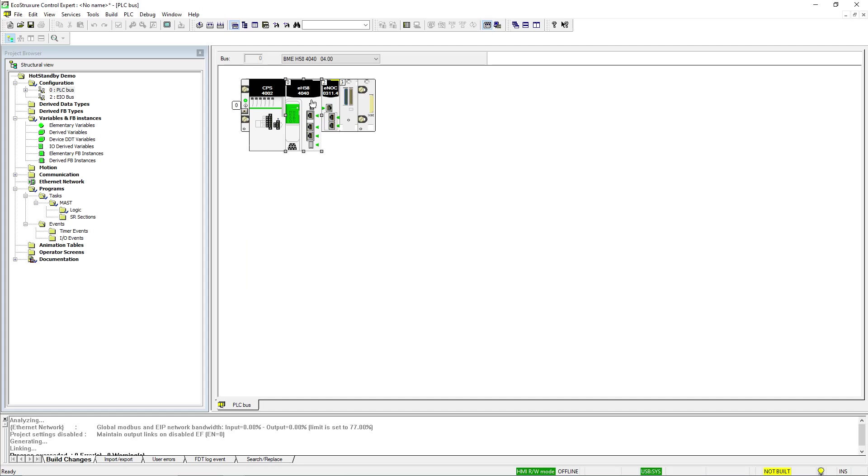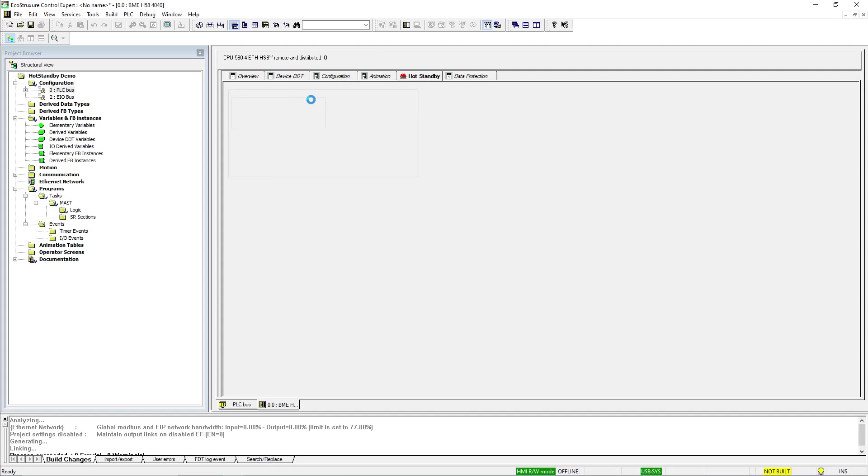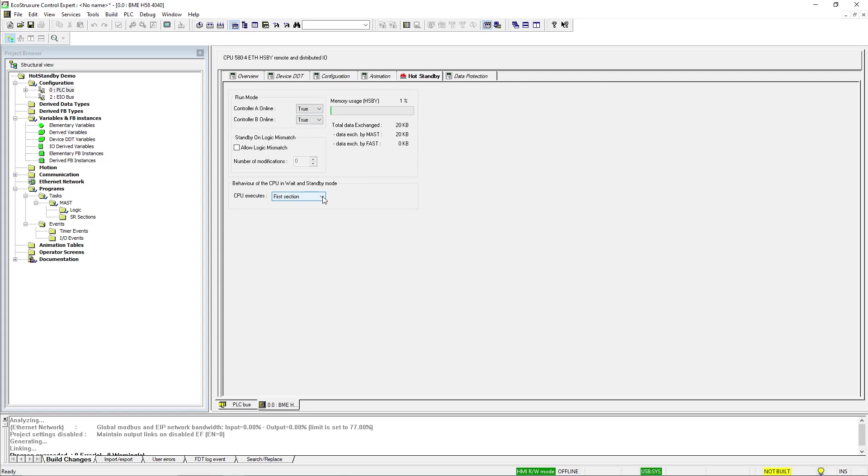In ControlExpert, the first step we need to do is to verify that the behavior of the standby controller is to execute the first section or all sections. If we leave the selection at no section, this will not work.